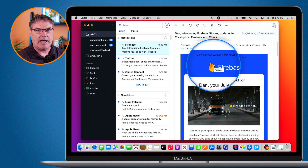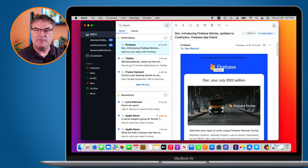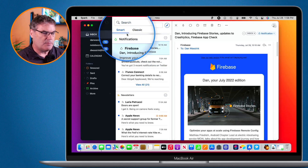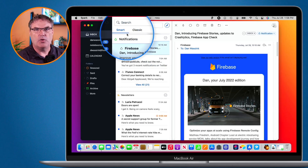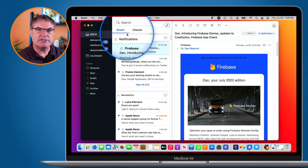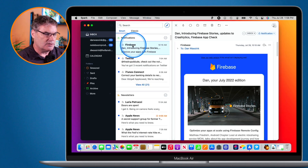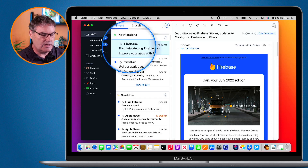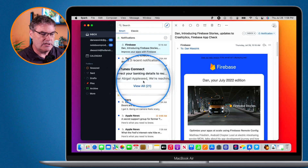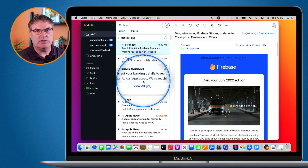Let's take a look at the smart view first — this is one of my favorite features and what actually drew me to Spark. You're going to see we have smart and classic up here. With smart, it groups my emails together based on what type of email it is. For example, you can see I have my notifications here — all 21 of these emails are notifications. I want to see all of my newsletters.